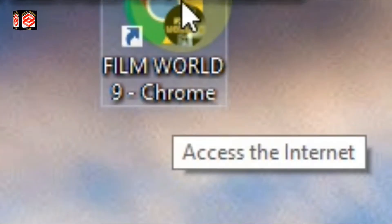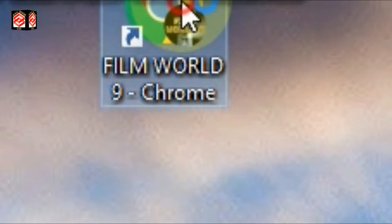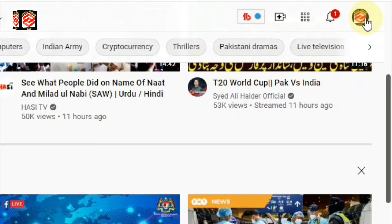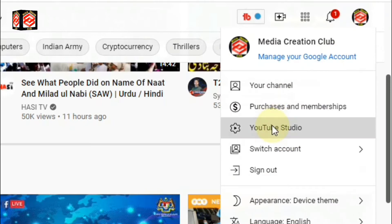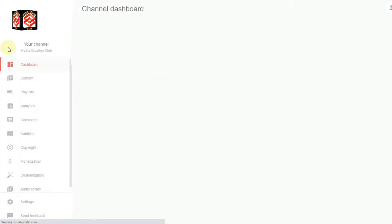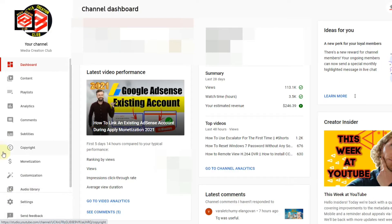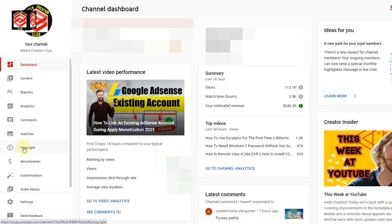First of all, open your YouTube channel. Select YouTube Studio by pressing the channel icon, then select YouTube Studio. On your channel dashboard, you can see many things — select the Copyright option.